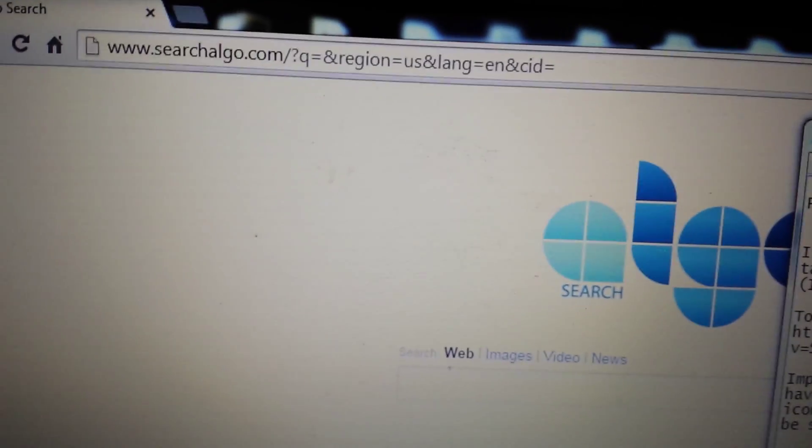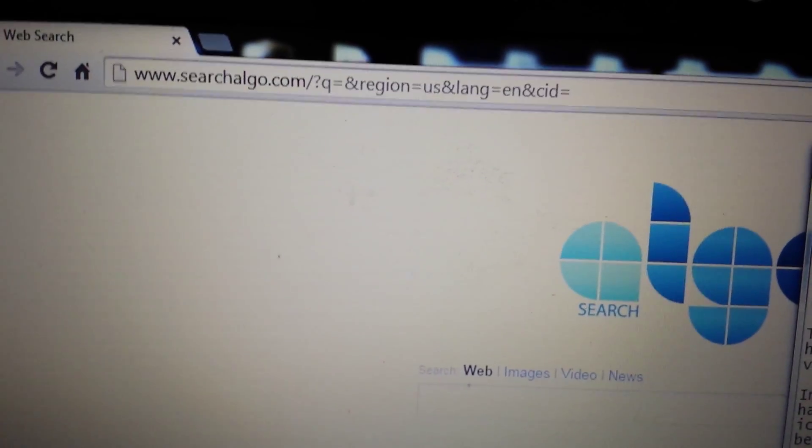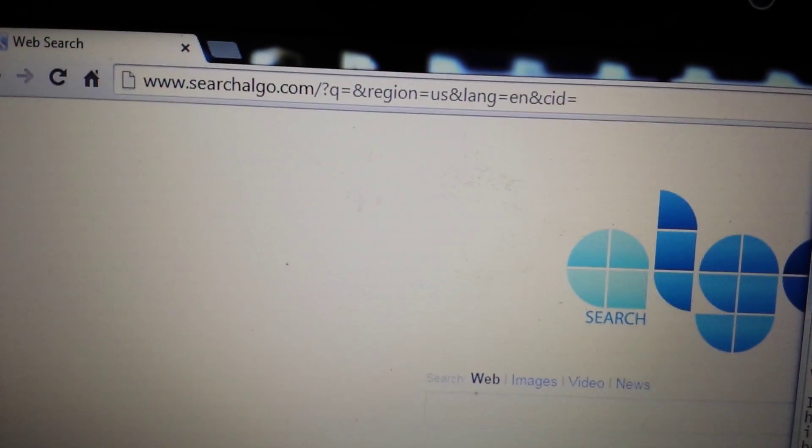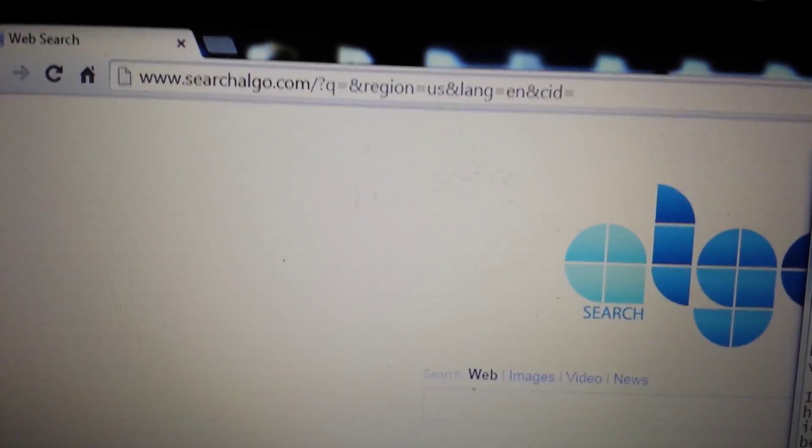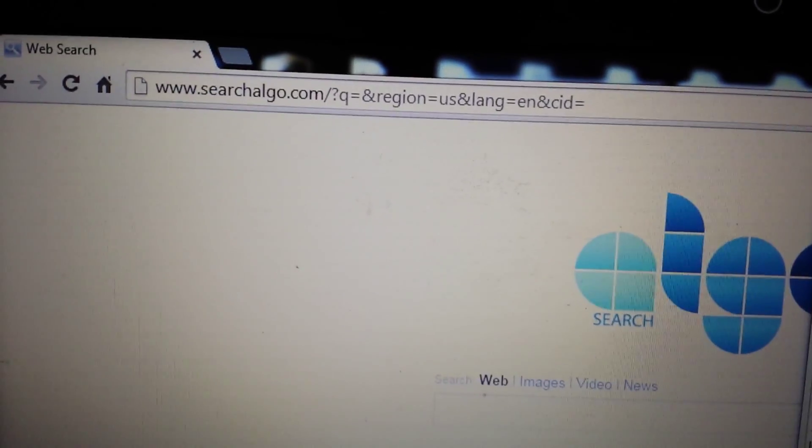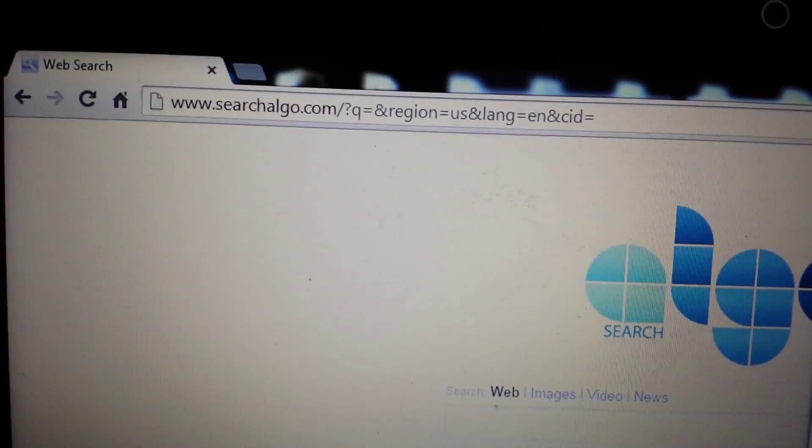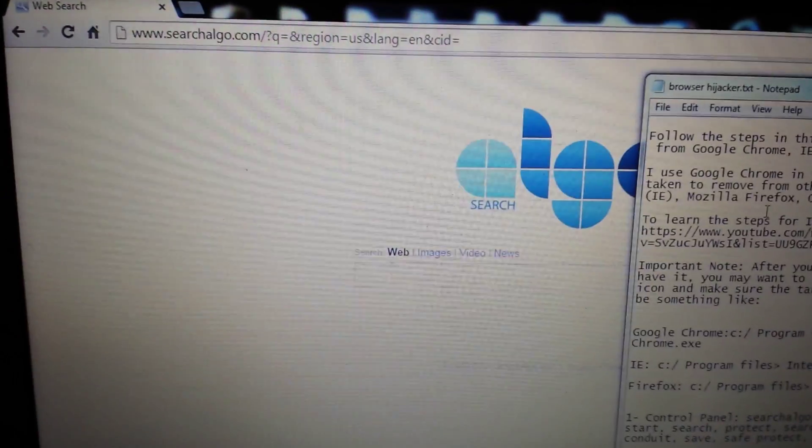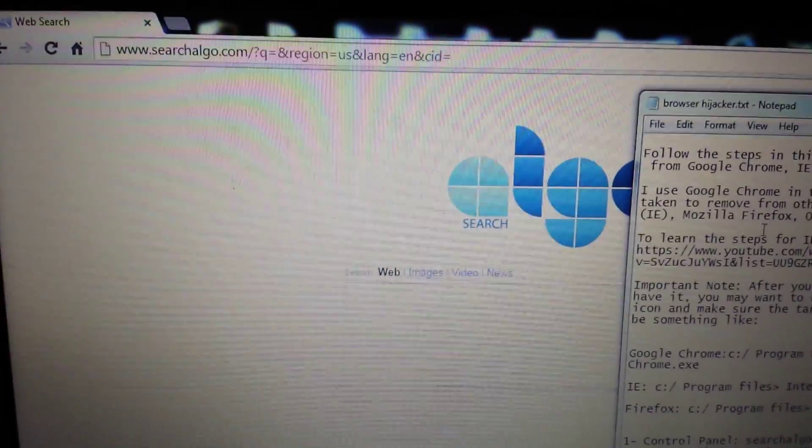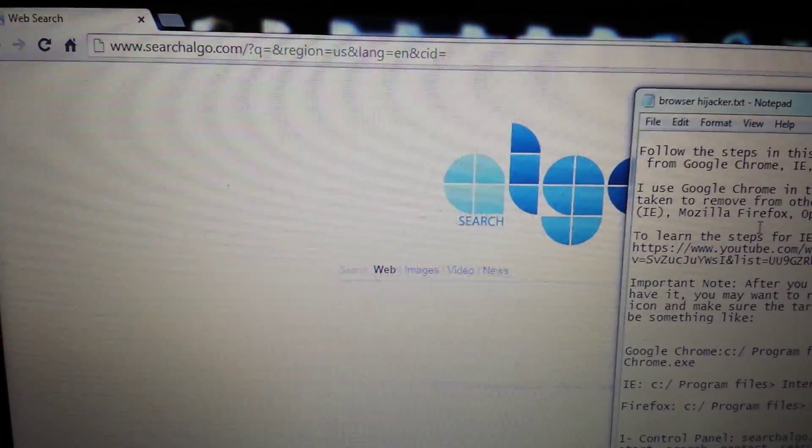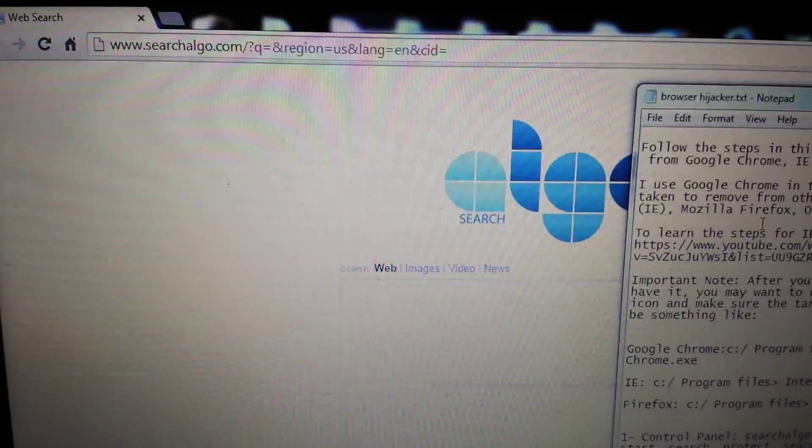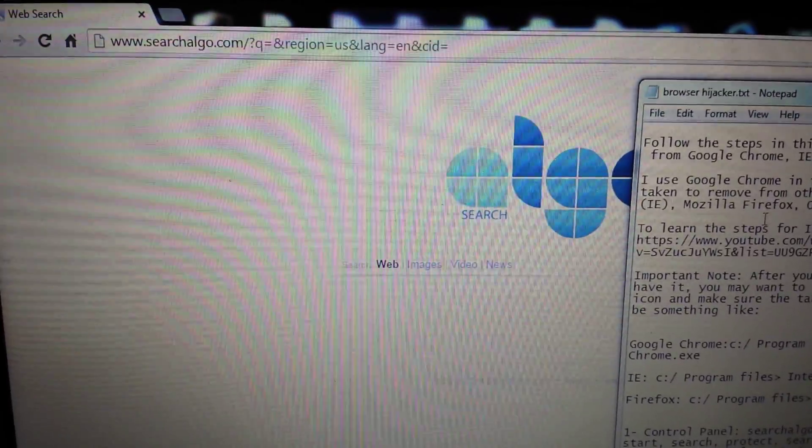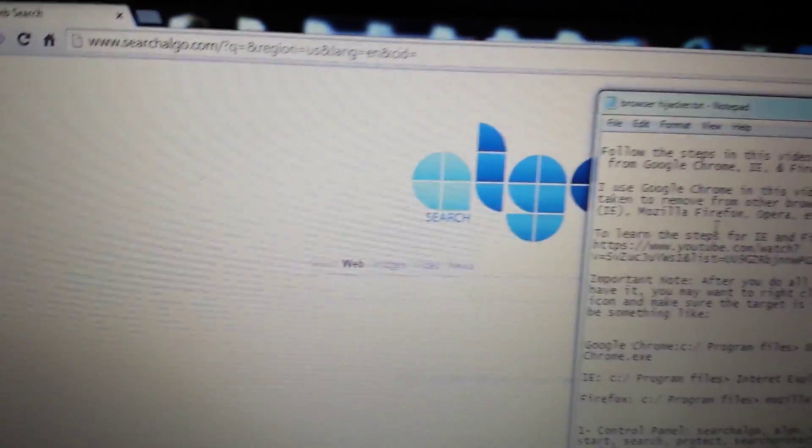So your computer or browser has been affected with search algo.com. It's a browser hijacker, or you can call it a redirect virus. I'm going to show you how to easily remove this manually. I'm going to show you on Google Chrome, however it's pretty much the same steps for Internet Explorer and Firefox, but if you want the exact steps just click on the link below.